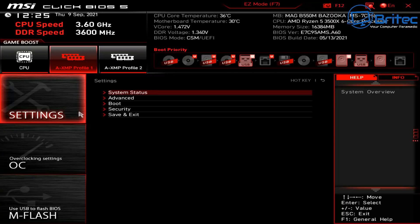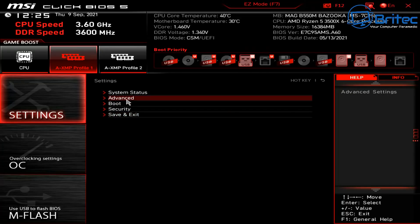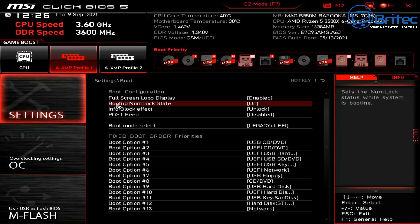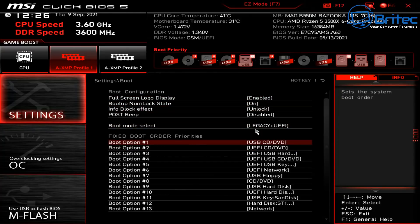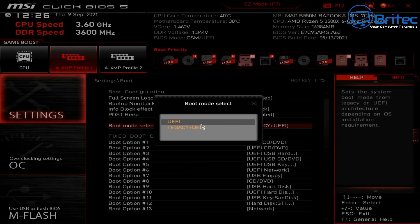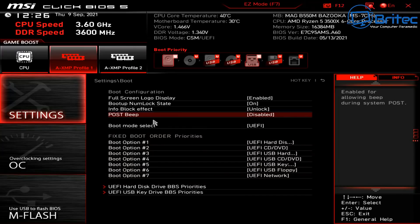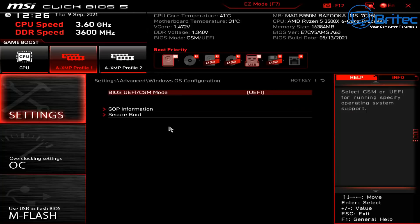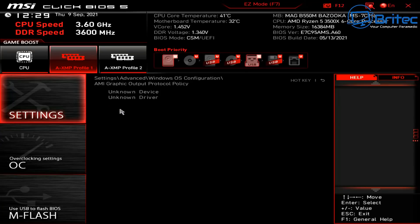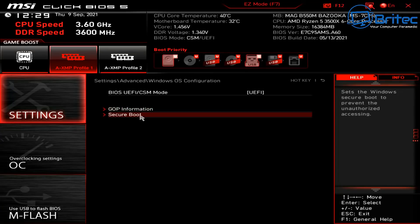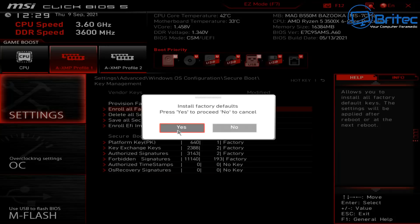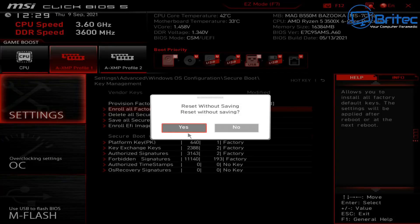I'm heading into the BIOS to do some checks. Note that your BIOS may look different. In Settings, I can already see that the boot mode is set to Legacy and UEFI — this needs to be changed to UEFI only. I'm also going to check CSM, which is currently enabled and needs to be disabled. Then I'll go into Secure Boot — there are no keys enabled, so I'm going into Key Management and enrolling the factory default keys to get those enabled.